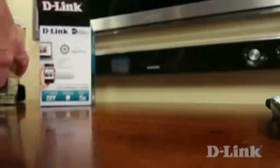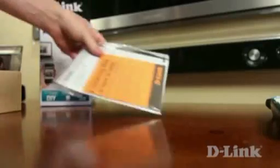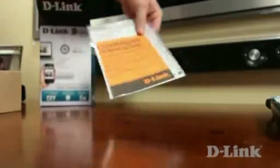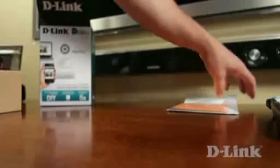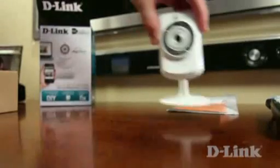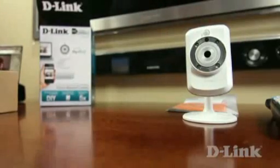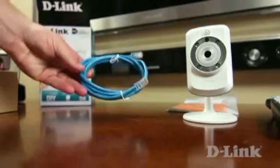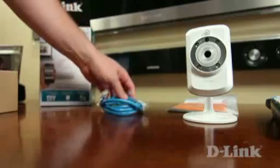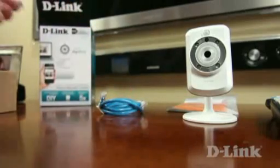First, open up the box and inside you'll find the product information and the installation CD, followed by the main event, the DCS-942L network camera, but more on that later. A blue ethernet cable and the power adapter.